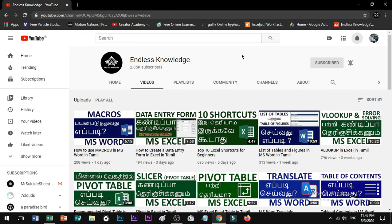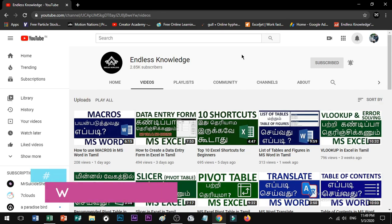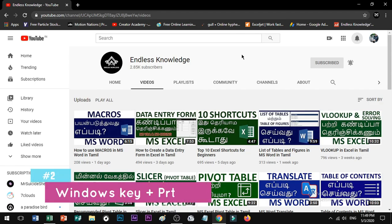Shortcut number 2: on the internet, if you want to capture the most important content on screen, you can take a screenshot. Click on the keyboard and select the Print Screen key.